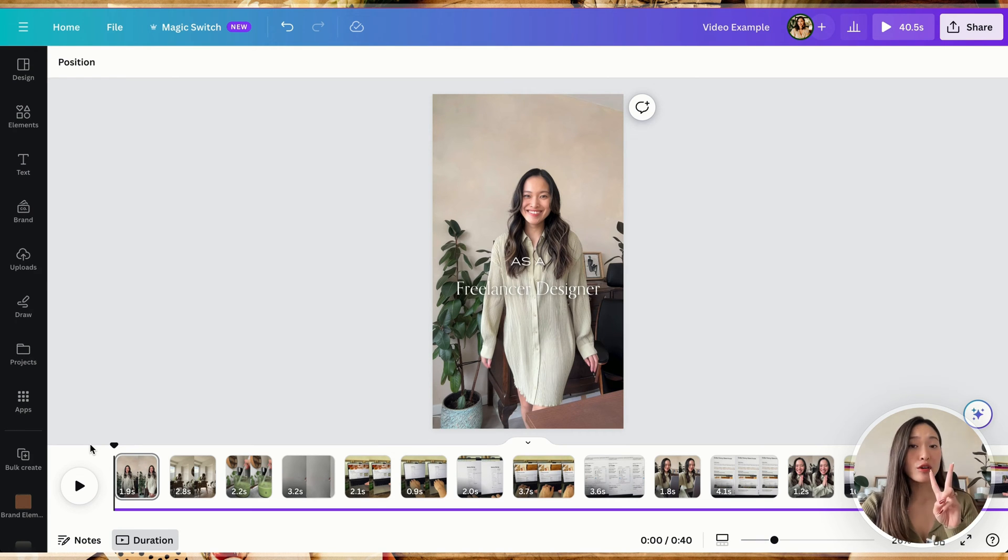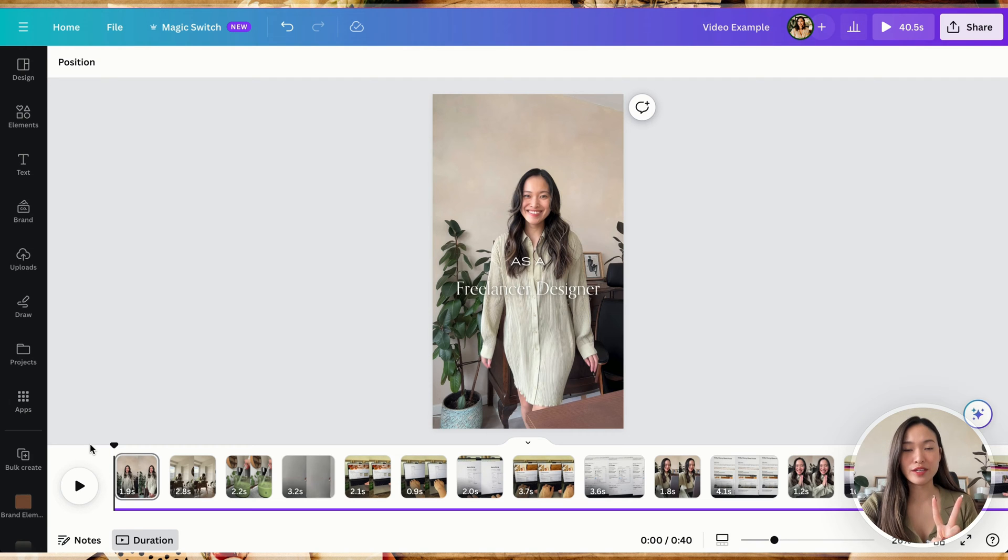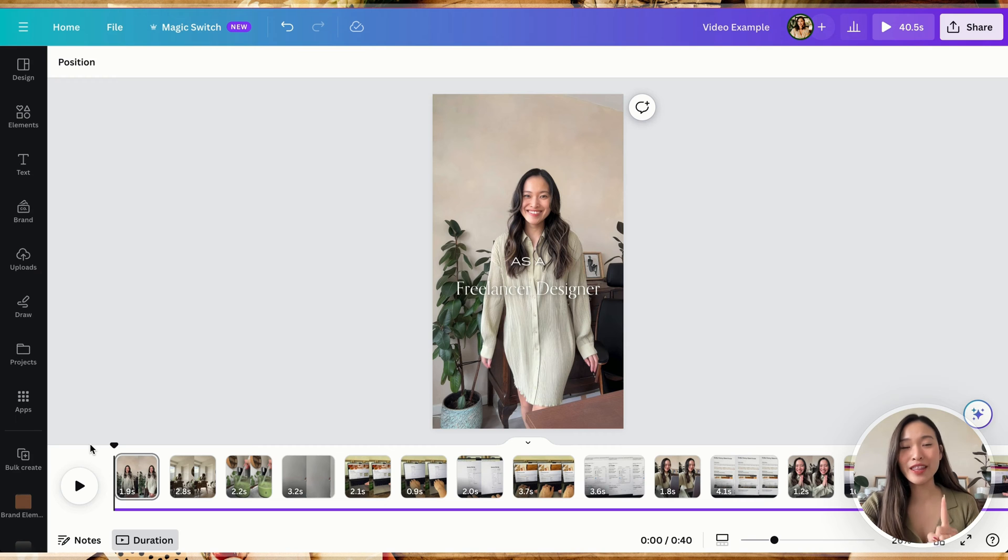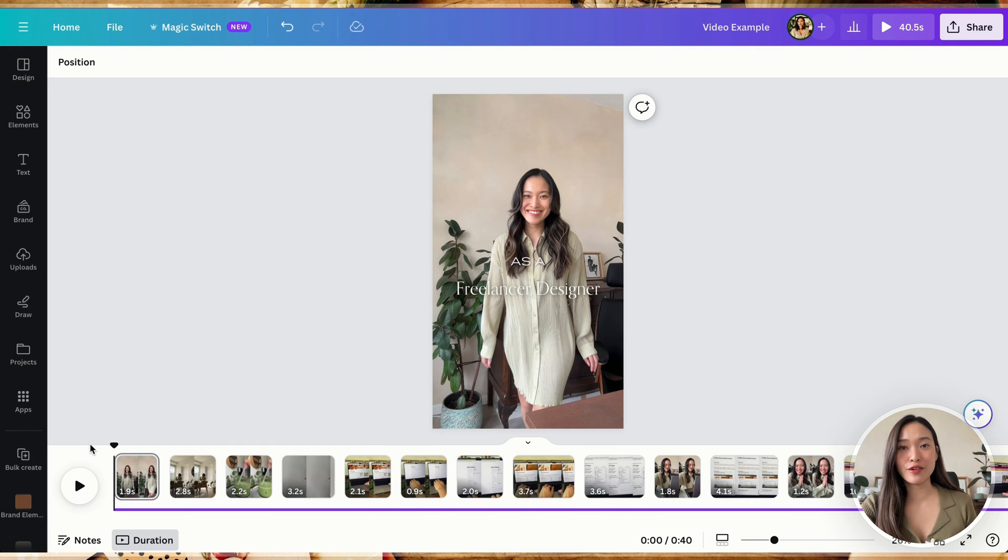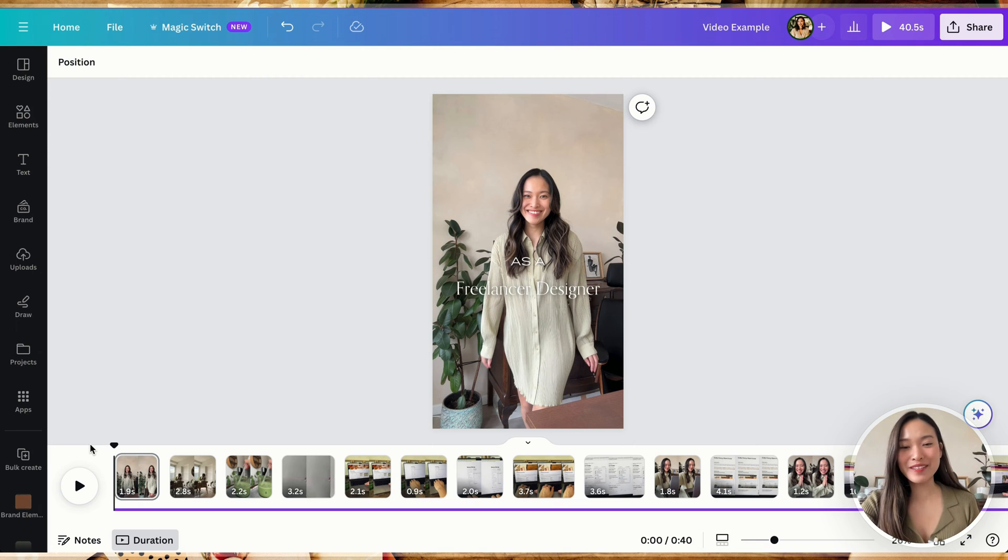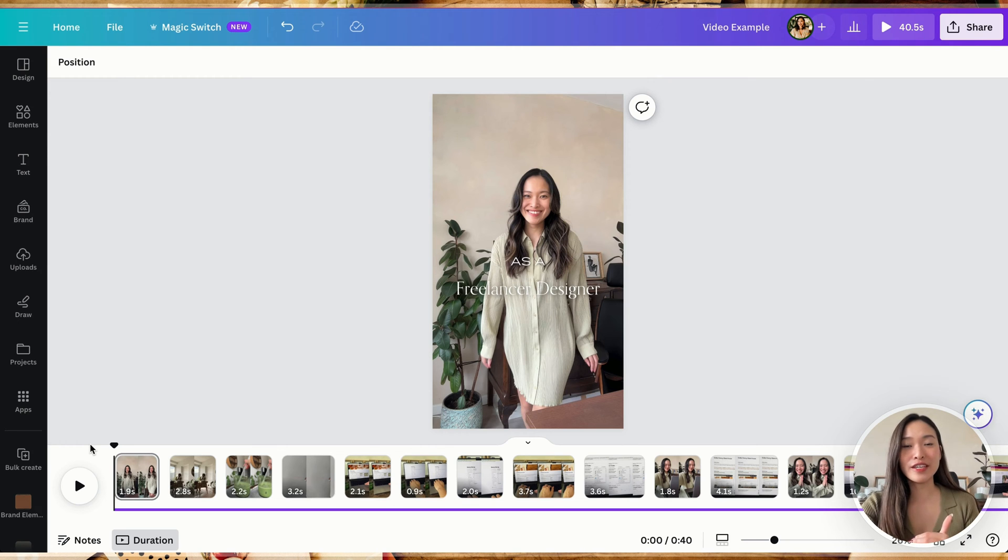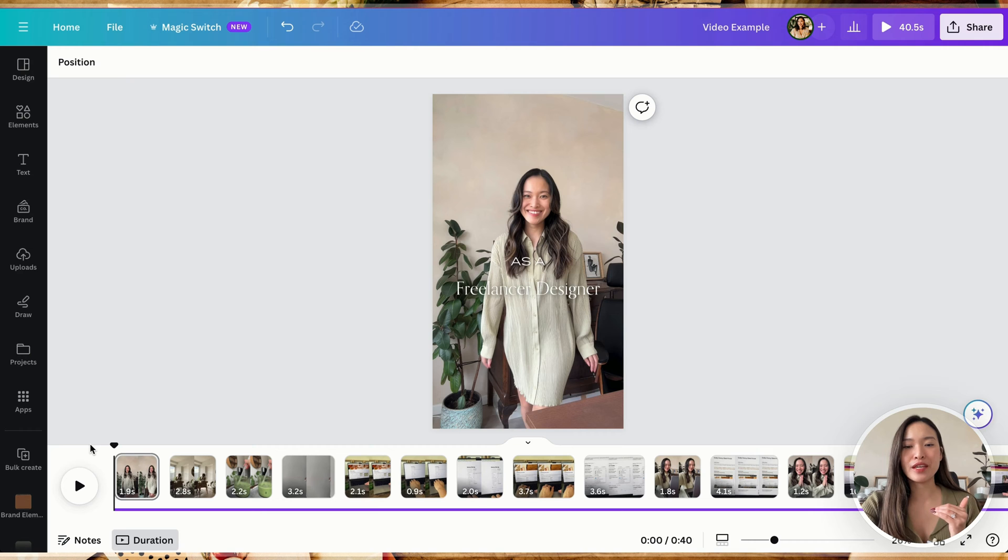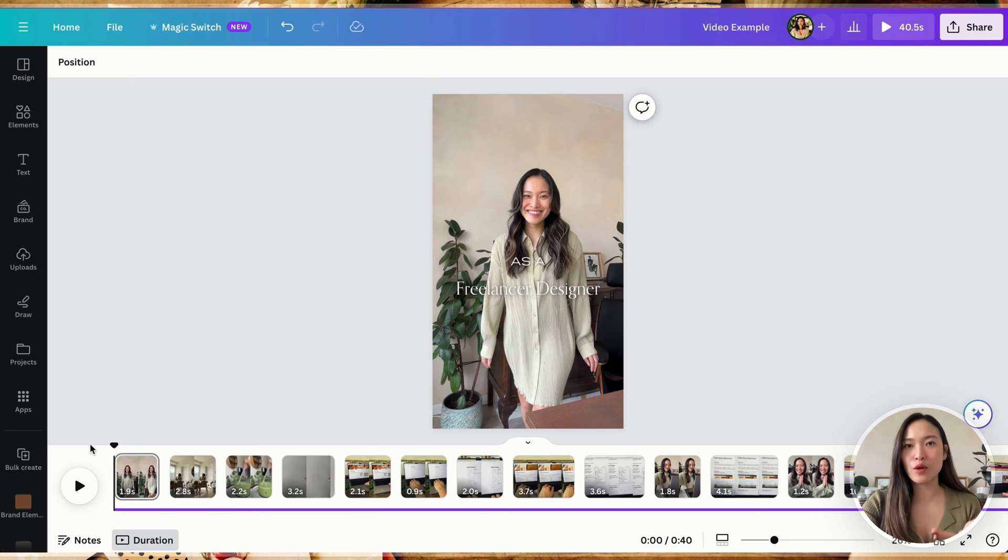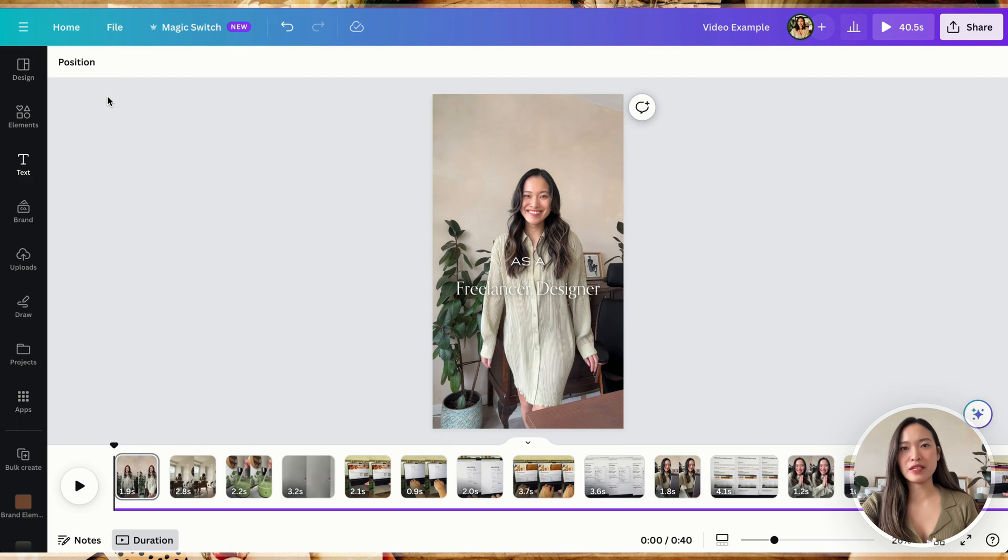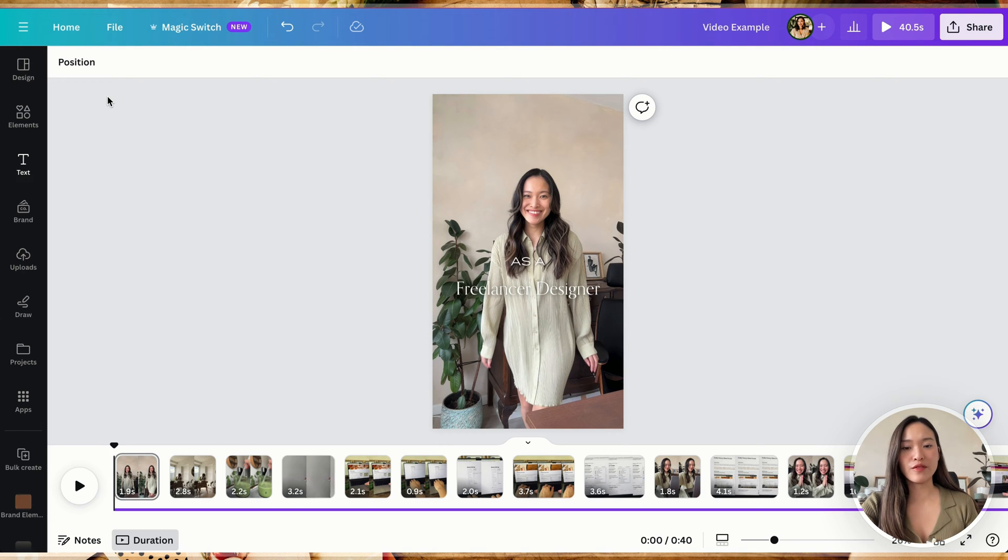Now there are actually two ways to do this on Canva. The first way, which is like the way that's most recommended in other YouTube videos here, which I actually don't recommend because the quality of it is just not very good. And that first way is to record it right on Canva.